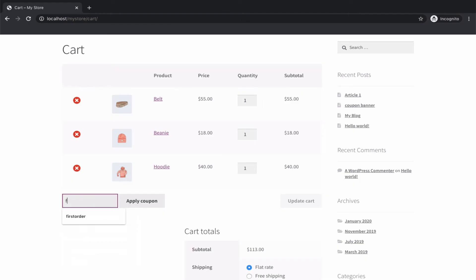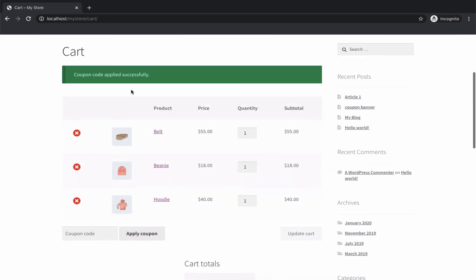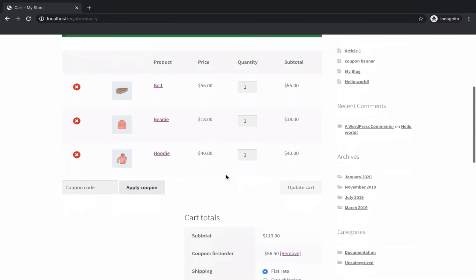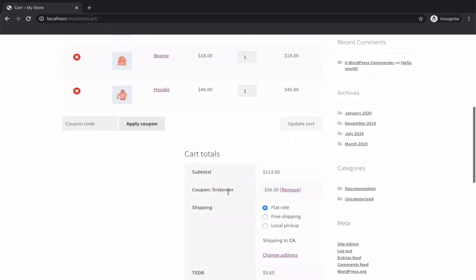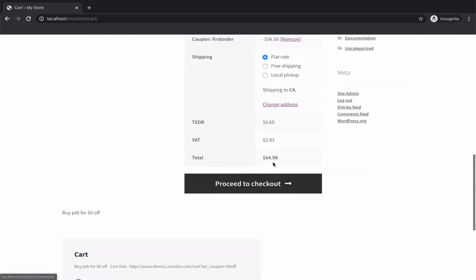Customers making their first purchase can avail the coupon code and redeem their first-order discount. After applying the coupon code, your discount will be reflected in the cart.